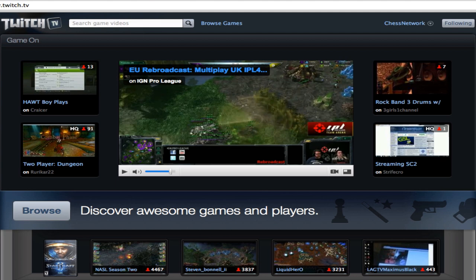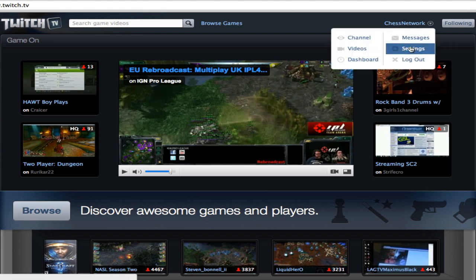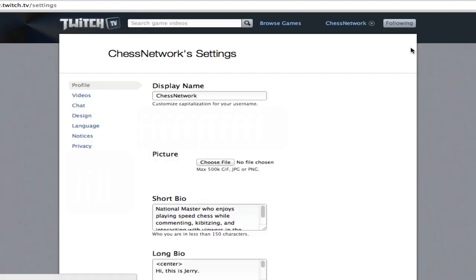The first thing is make certain you're logged into your twitch.tv account. Once you've done that, click on your username, click on settings, and on the left hand side click on notices.